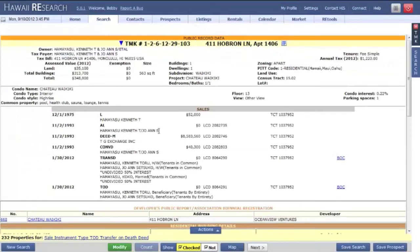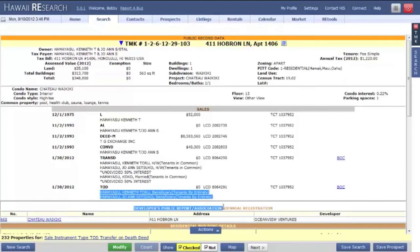This will open up the full TMK record, and in the list of sales, you'll see the TOD. So upon the death of this owner, it will transfer to these names here. And that is the TOD within research.